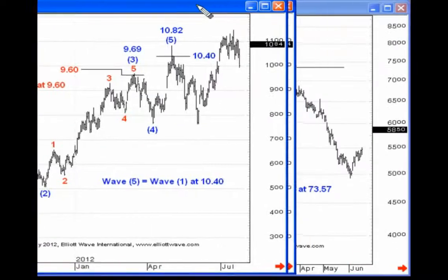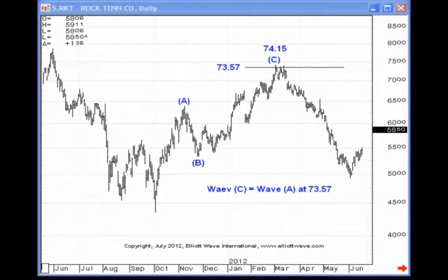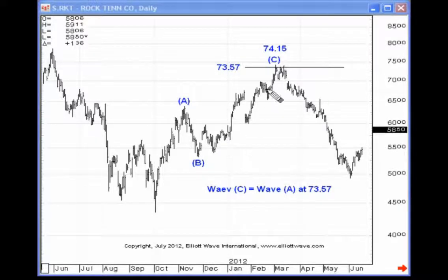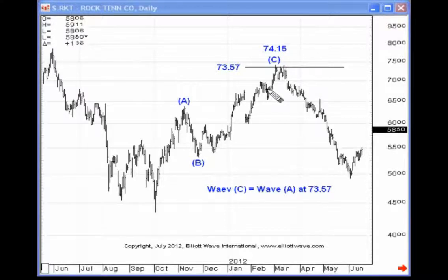Now let's look at a few examples of the guideline of wave equality within corrective wave patterns. Here's a simple zigzag: five up in wave A, followed by a three-wave move down in B, followed by another five-wave structure in wave C. Wave C equals the distance traveled in wave A at 73.57. Notice that price pushed up to 74.15 and then reversed dramatically.